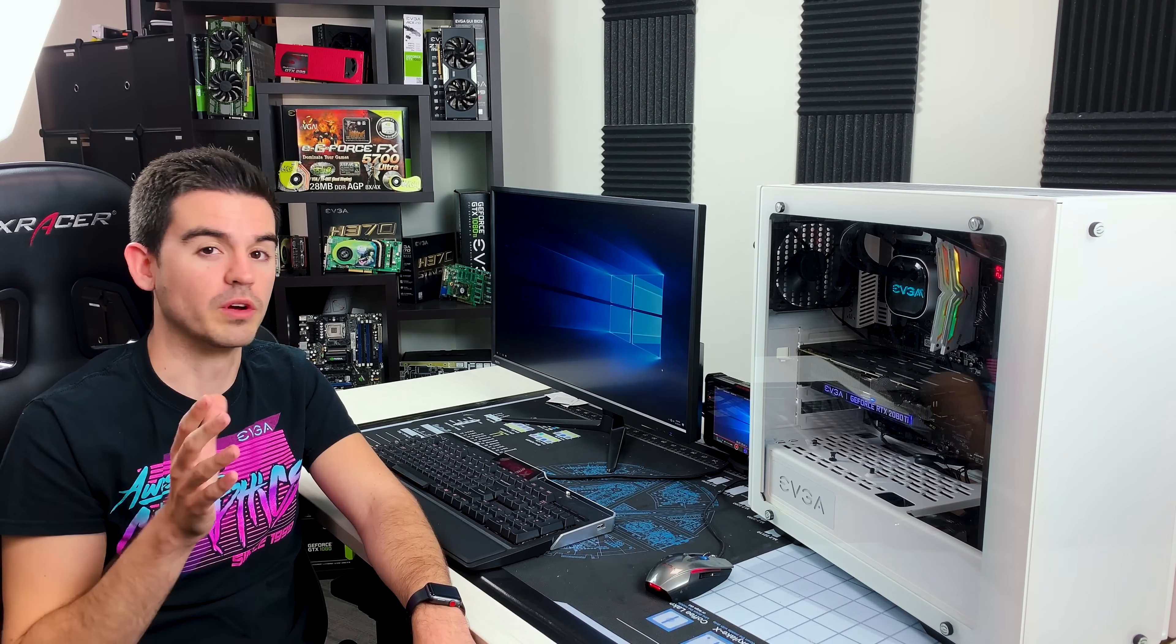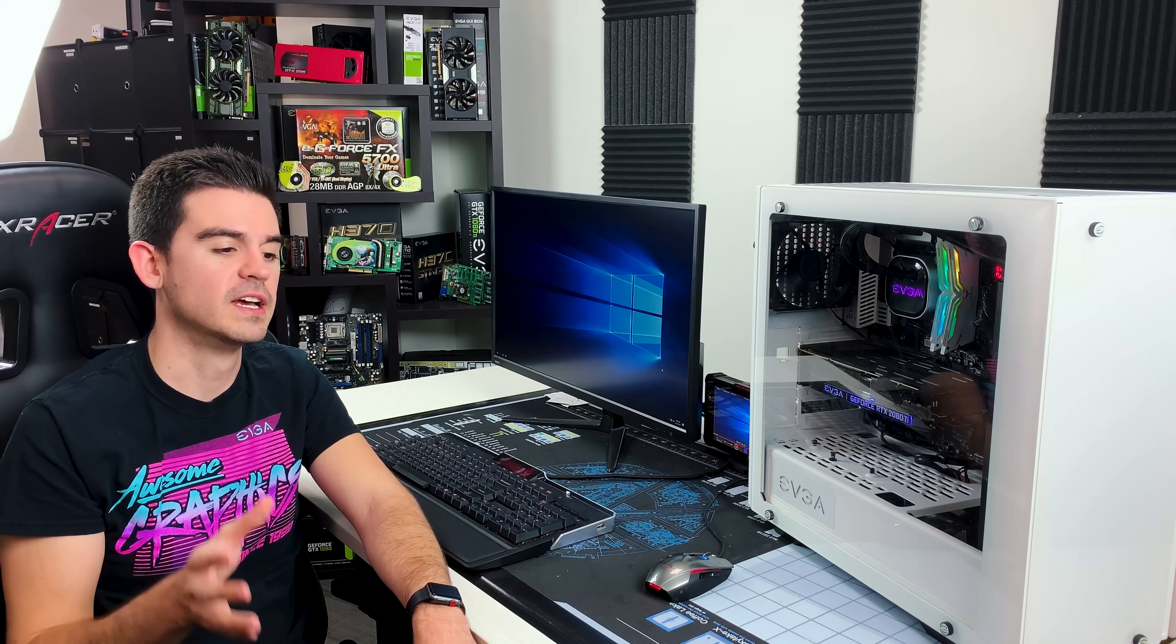G-Sync is different than V-Sync, which you've probably seen in most games. What V-Sync does is it takes the refresh rate of your monitor, which in most cases is going to be about 60Hz, and it makes sure that the graphics card is locked to 60Hz output.